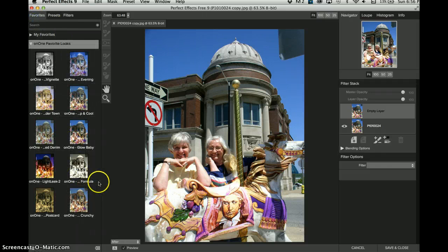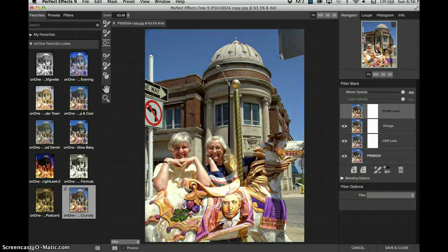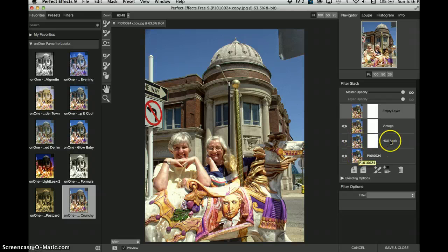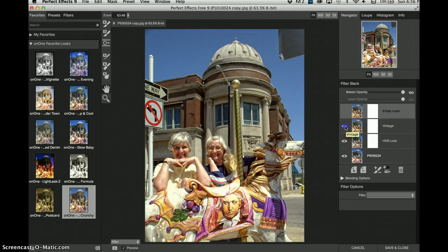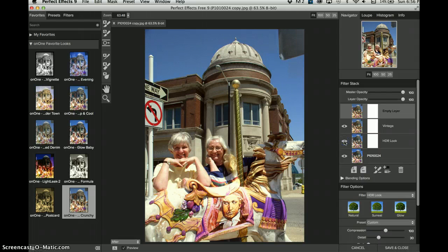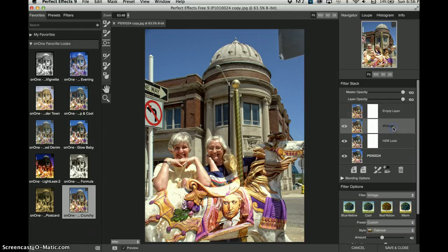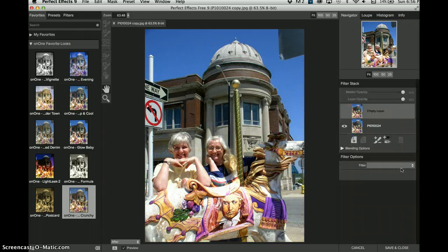Let's look at favorites and look at one called 'Crunchy.' It evidently did an HDR filter and a vintage filter on it. The vintage filter made it kind of yellow. You can close the eyeballs on and off to see what's happening. The HDR kind of bumped up the contrast. But I don't like that, so I'll click on it and do the trash can to go back to where I was.